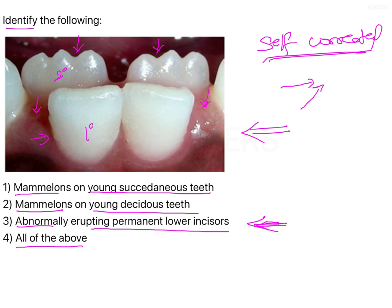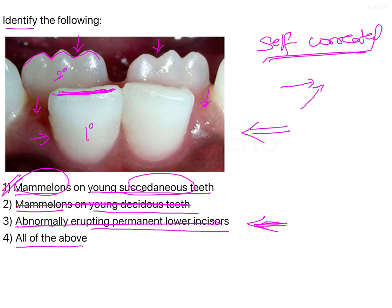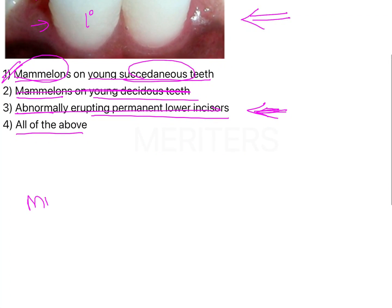We can also notice that the incisal edge of the deciduous incisors is flat, whereas the permanent incisors have notches present over the incisal edge. These notches are called mamelons. The mamelons are present on the permanent incisors, not the deciduous incisors. The succidaneous teeth are actually the permanent incisors, which are the successors of the deciduous incisors - that is why they are known as succidaneous teeth.